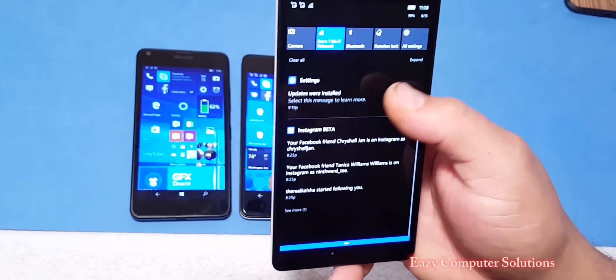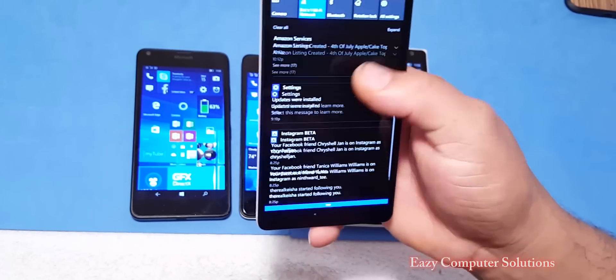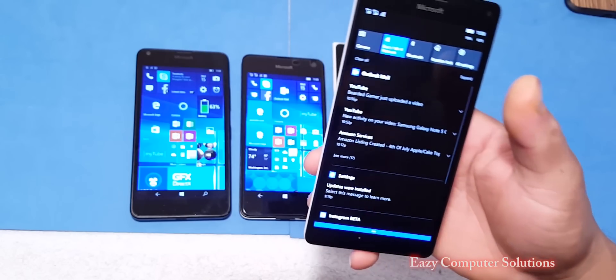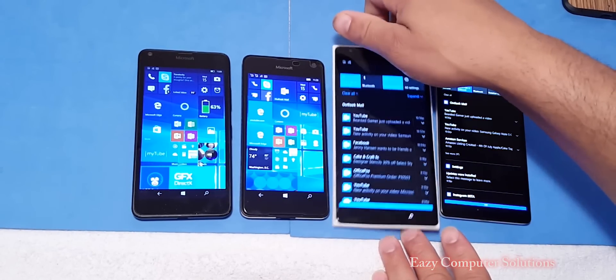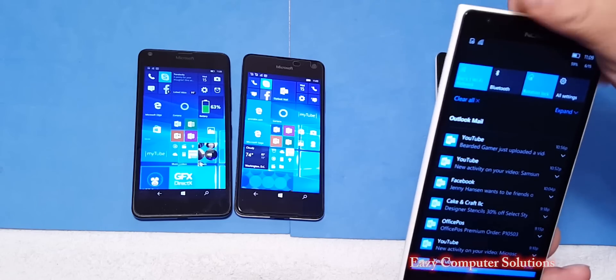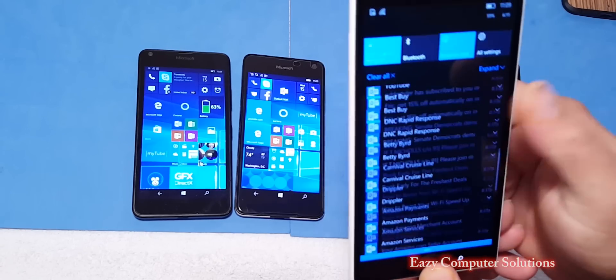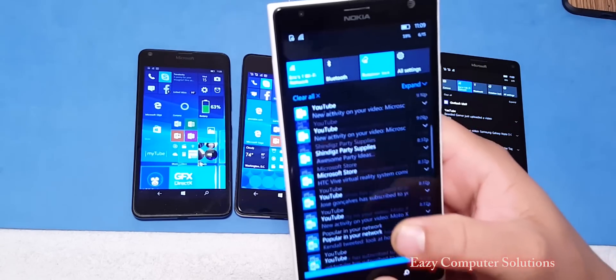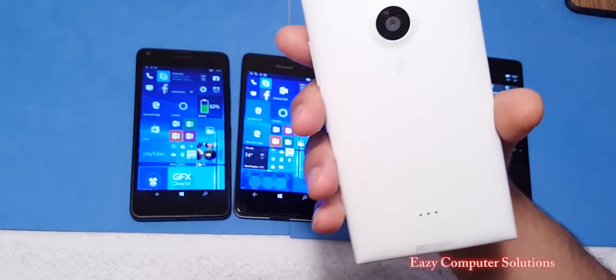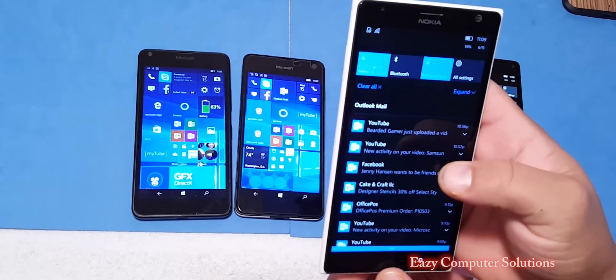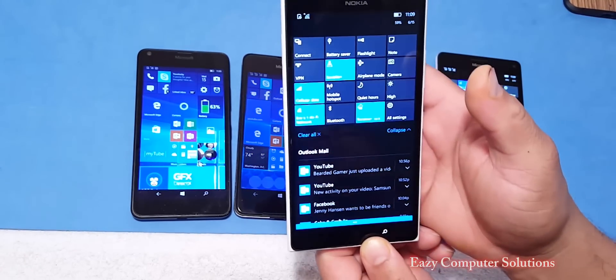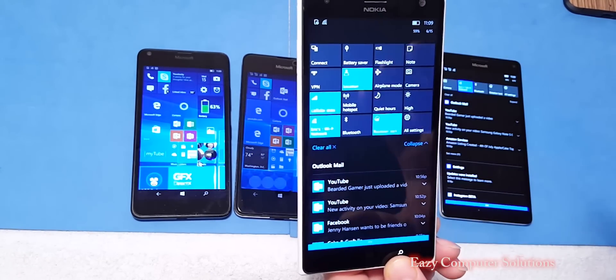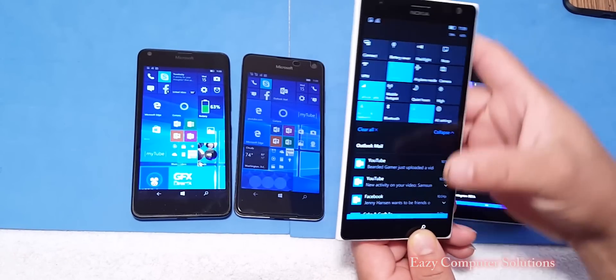I still love the 1520 and I talk about this a lot. The 1520 is a great device, it's big, it feels good in the hand. It's a great camera and it has all the same enhancements that you get with the 950 XL. The only problem is it's hard to find.